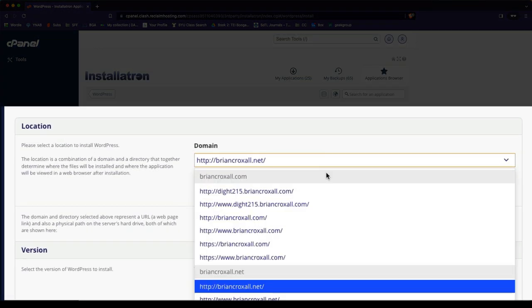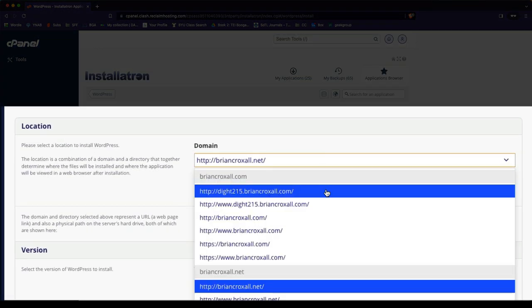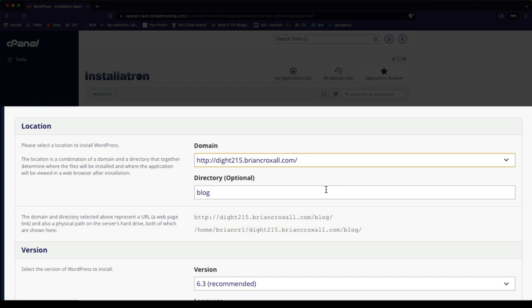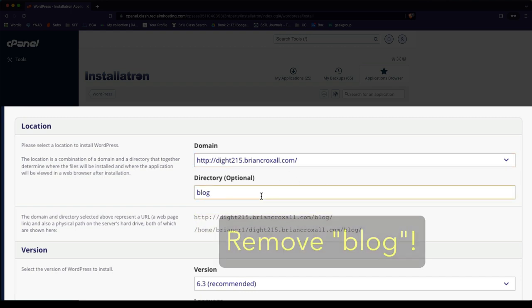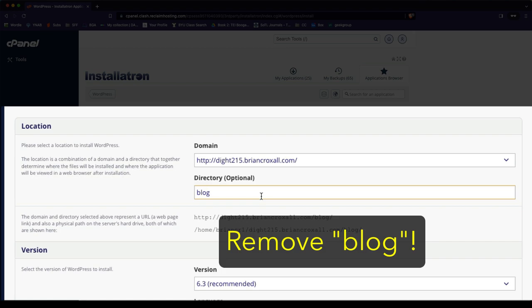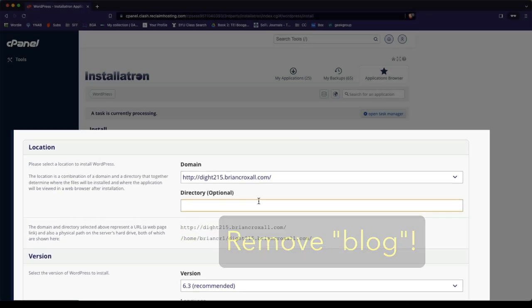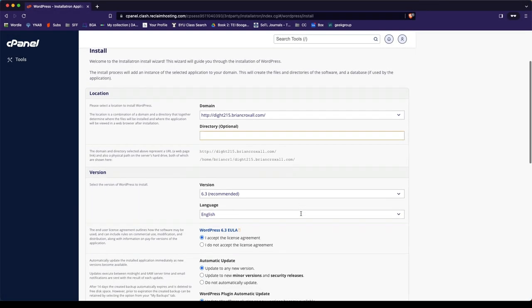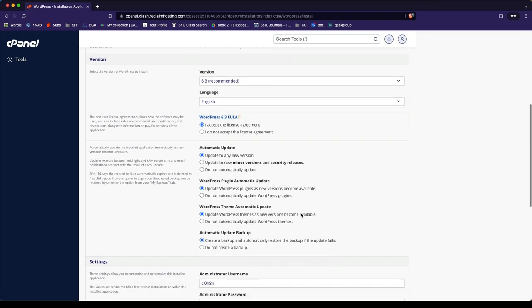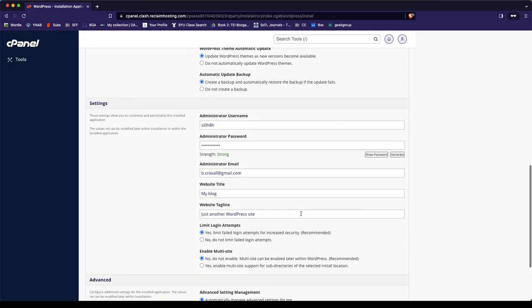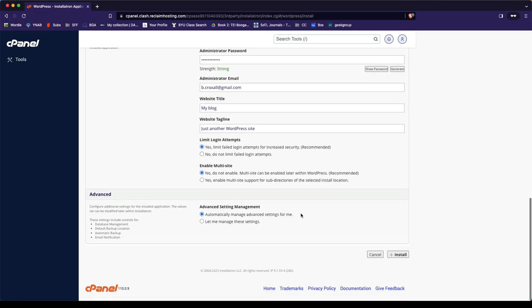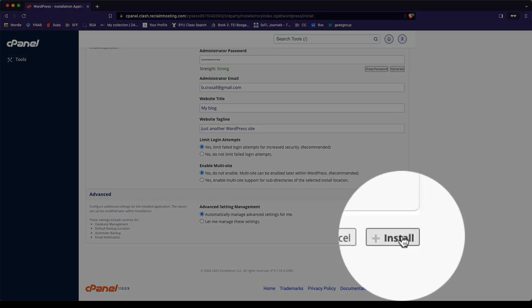And this time, look for your subdomain. If you don't see it there, you can type it in, but it should show up. And once again, remove the blog. If you want an overview of all these choices again, you can watch the last video. We'll click Install.